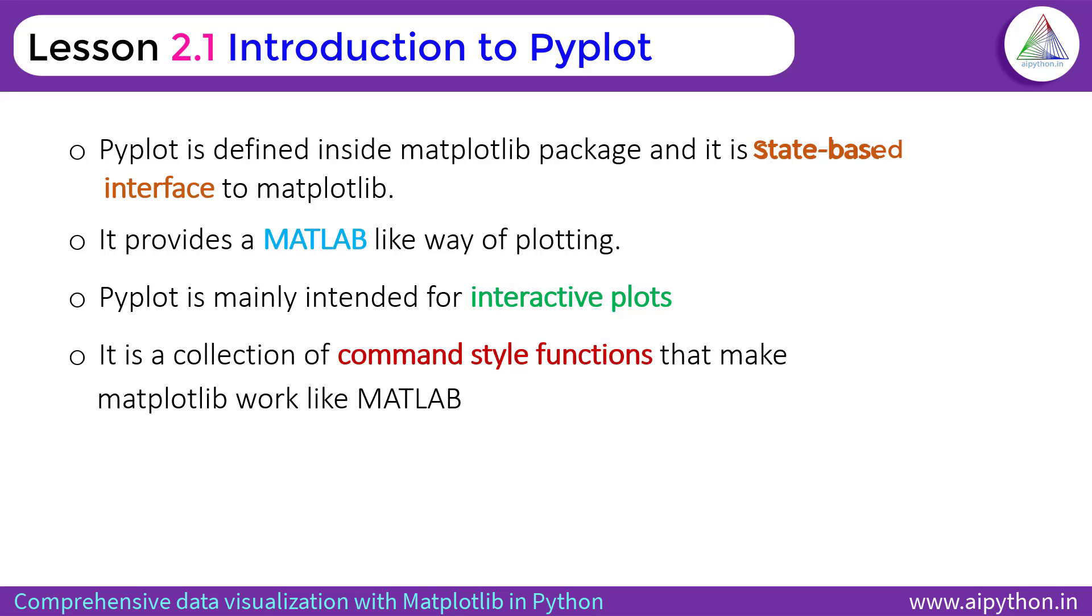I will not talk about MATLAB in this session because it's not the MATLAB topic. But for just understanding, it is inferred from MATLAB library. The third one is Pyplot is mainly intended for interactive plots.